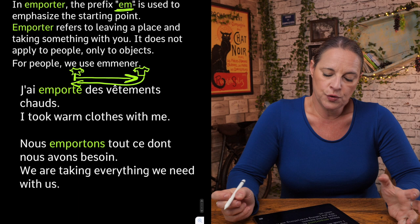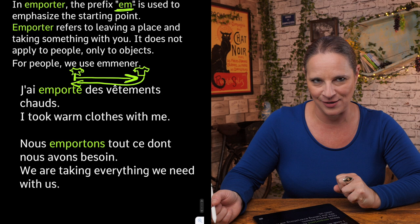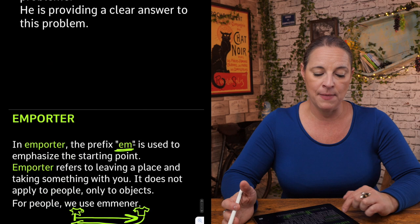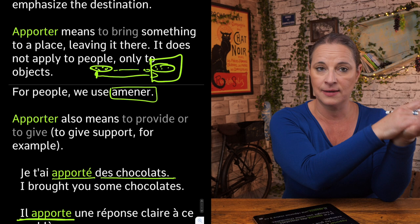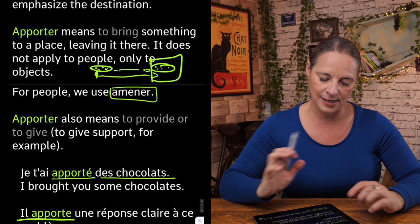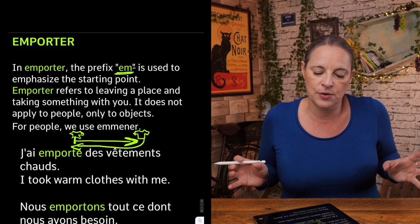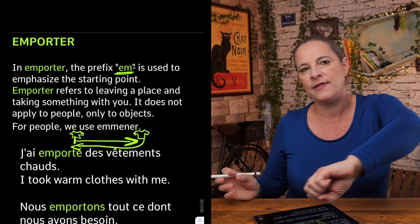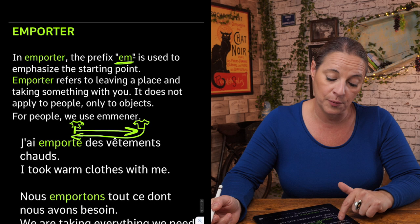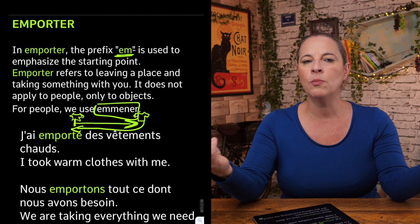Nous emportons tout ce dont nous avons besoin — we are taking everything we need with us. To recap: apporter means to bring something to a place leaving it there; for people we use amener. Emporter refers to leaving a place and taking something with you; for people we use emmener.